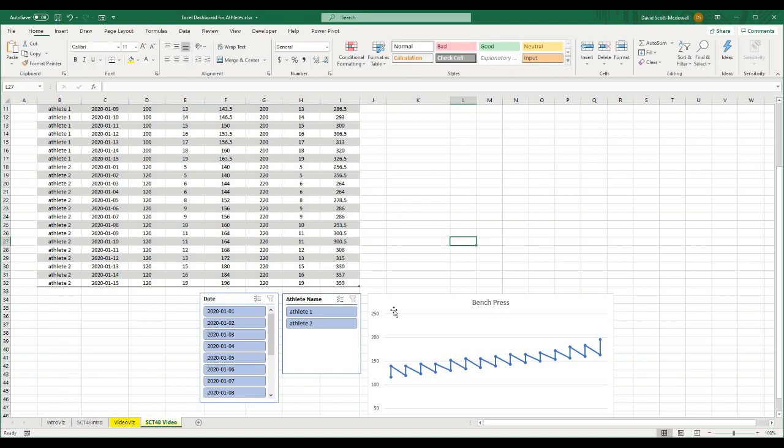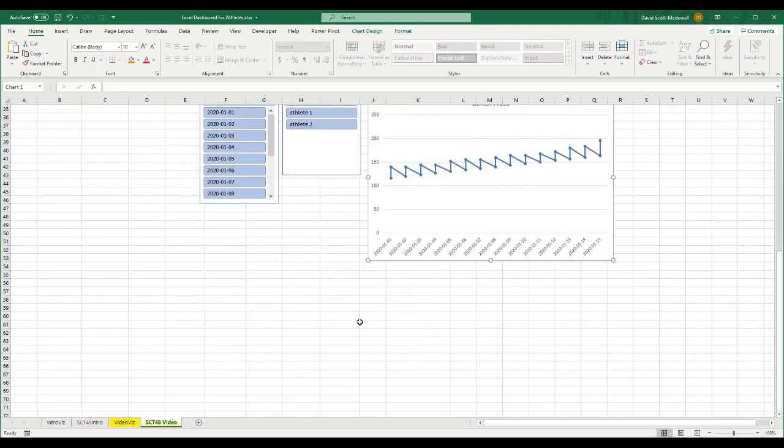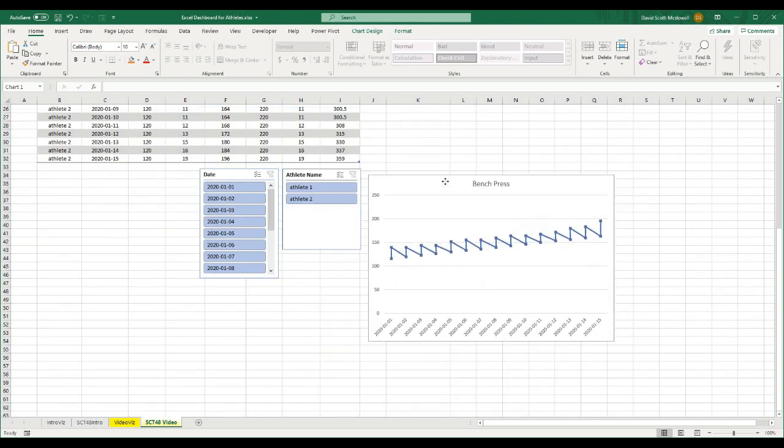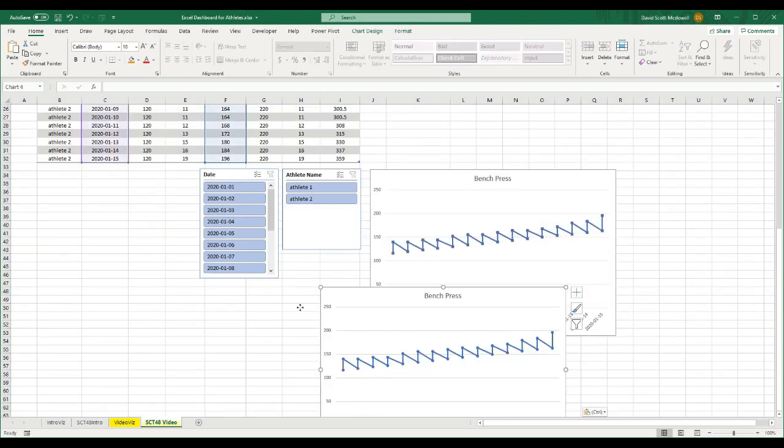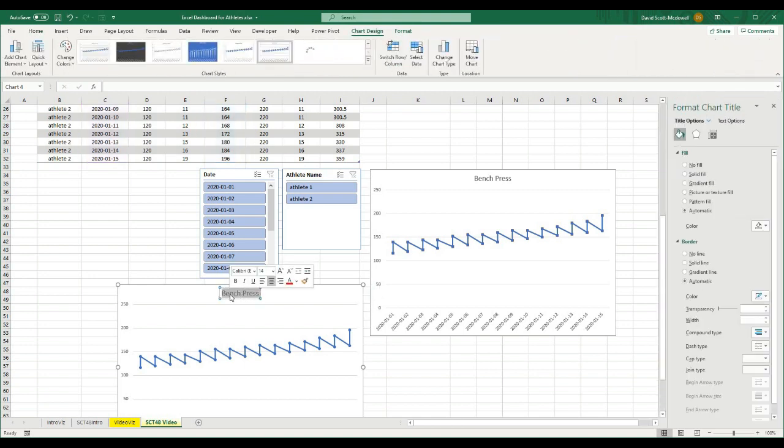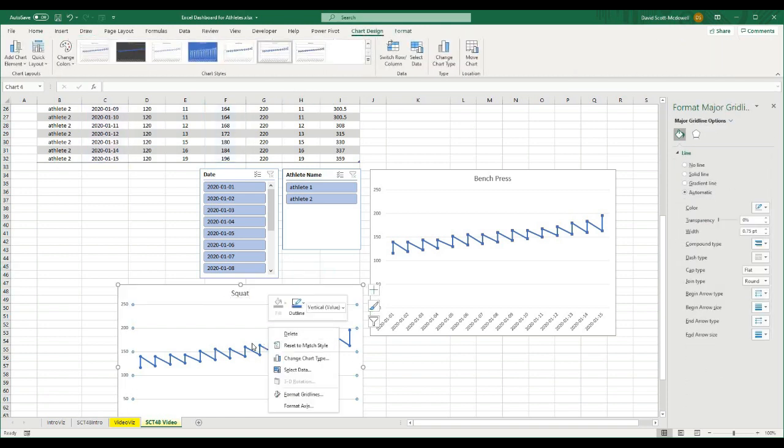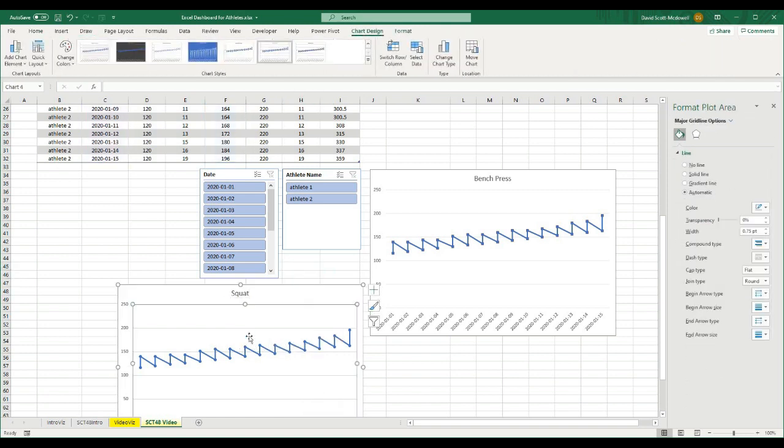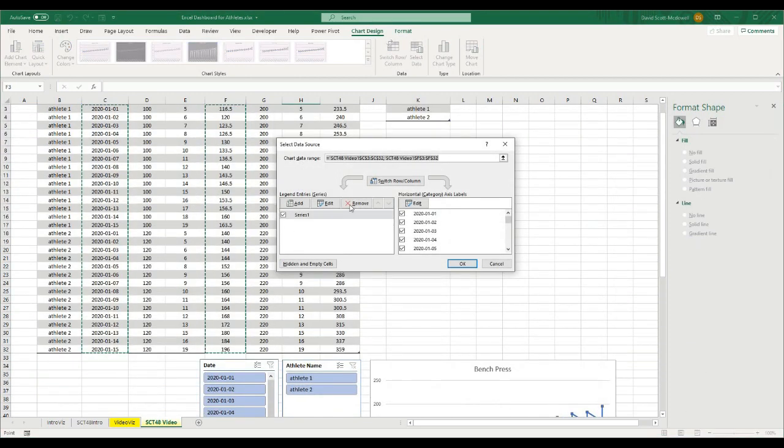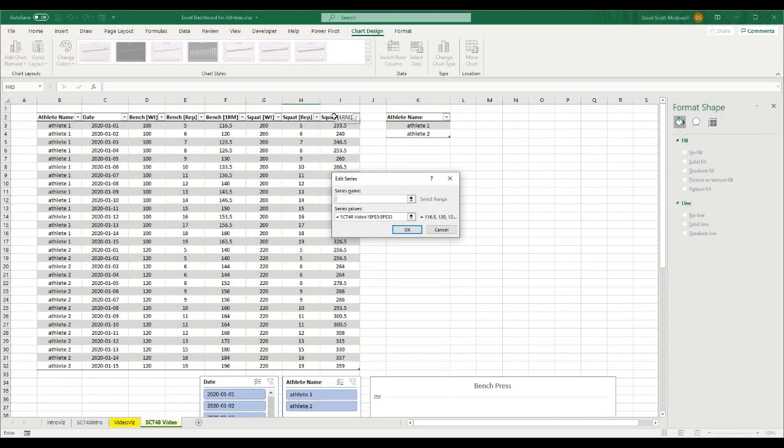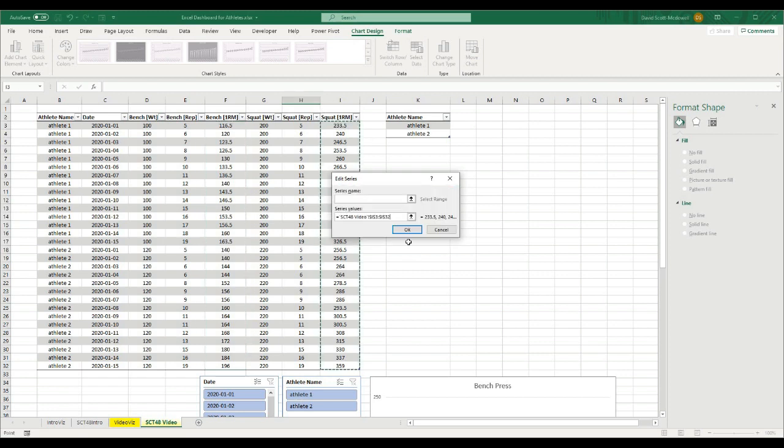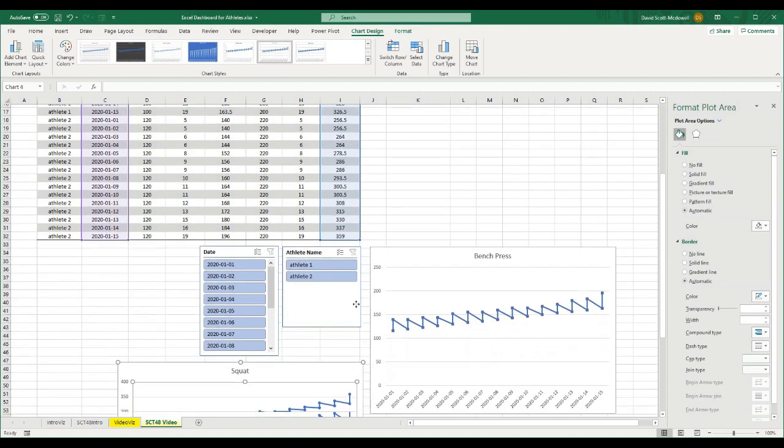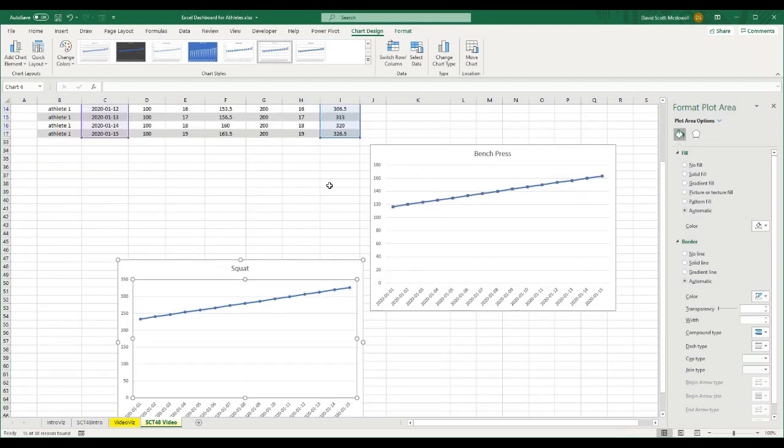And then the last thing I'm going to do is I'm actually going to copy this chart. Control C, Control V. So we have a copy of the chart. I'm going to call this one squat. And when I right-click on the chart, I'm going to go to Select Data. And instead of the bench press data, I'm going to hit Edit. And I'm going to select the squat RM data because everything else on the chart will be the same. So now what you'll see is I'll be able to select the athlete and we'll be able to see either their squat or their bench press data.